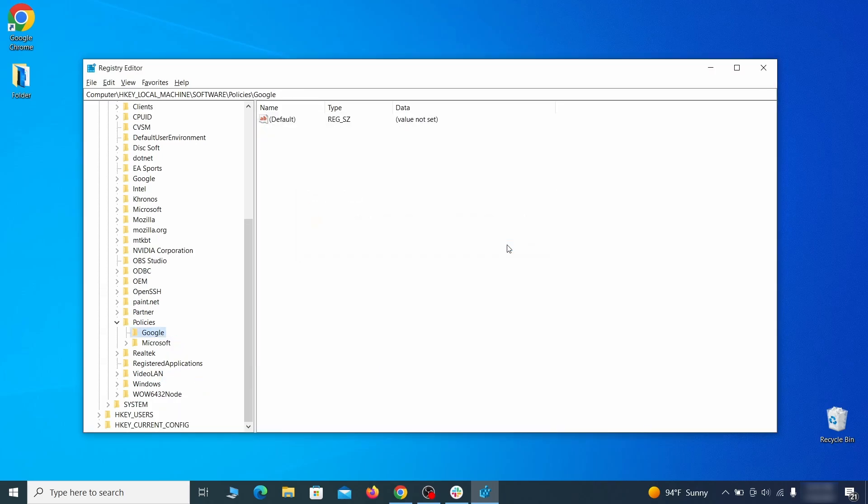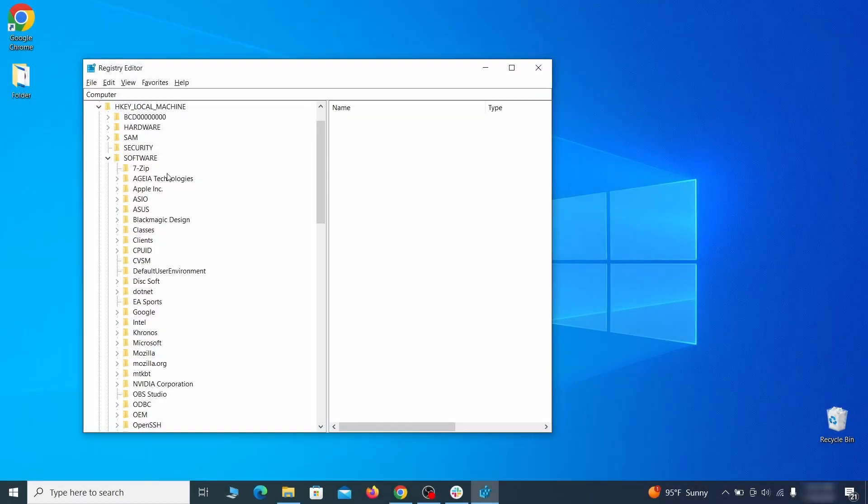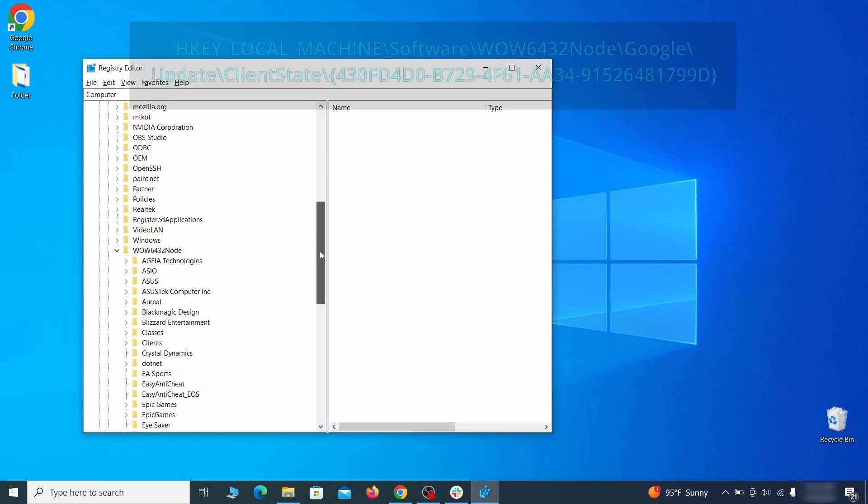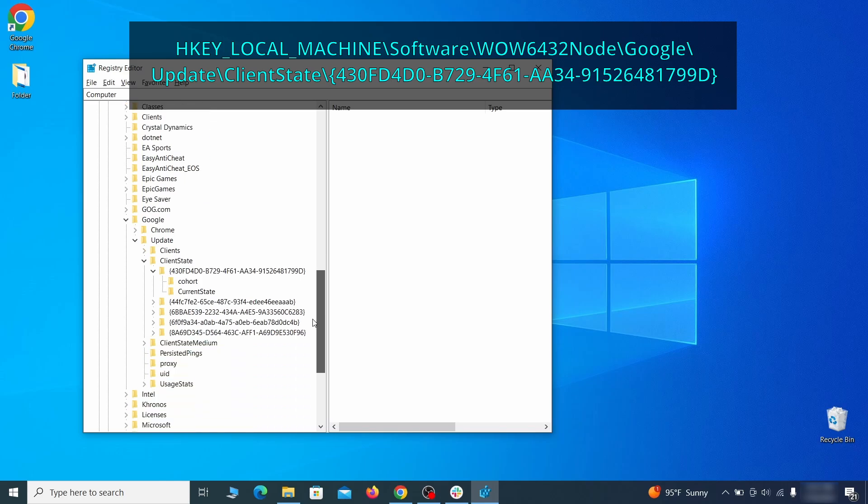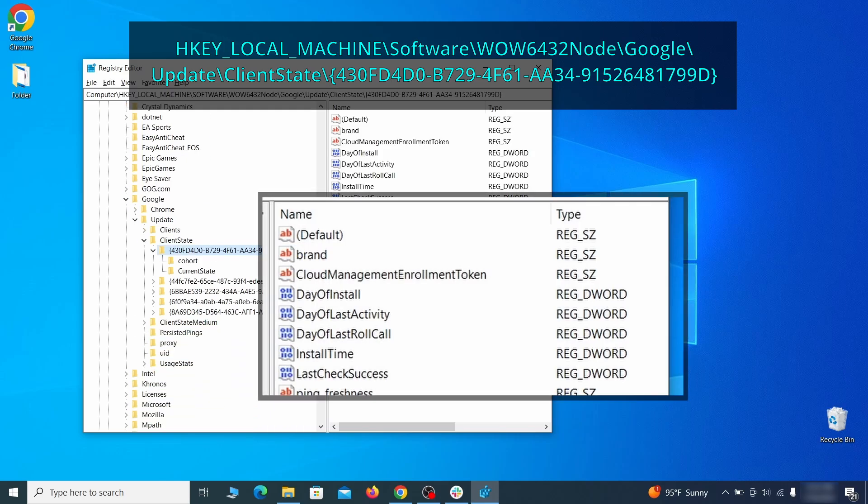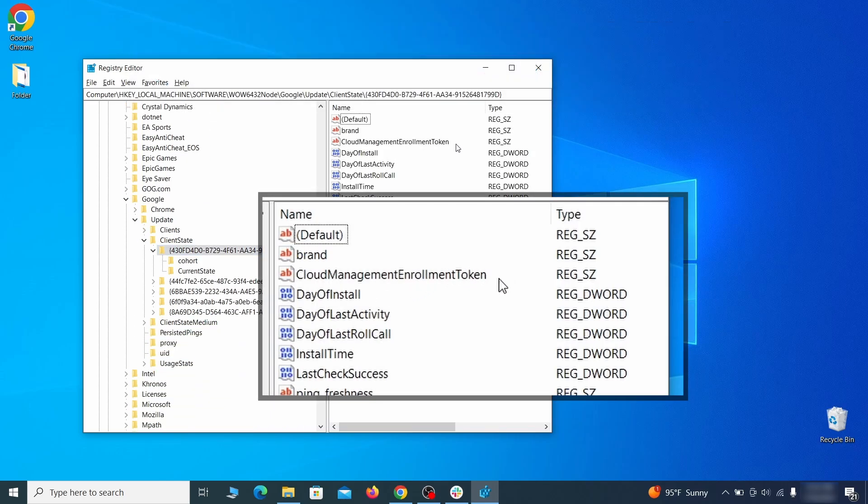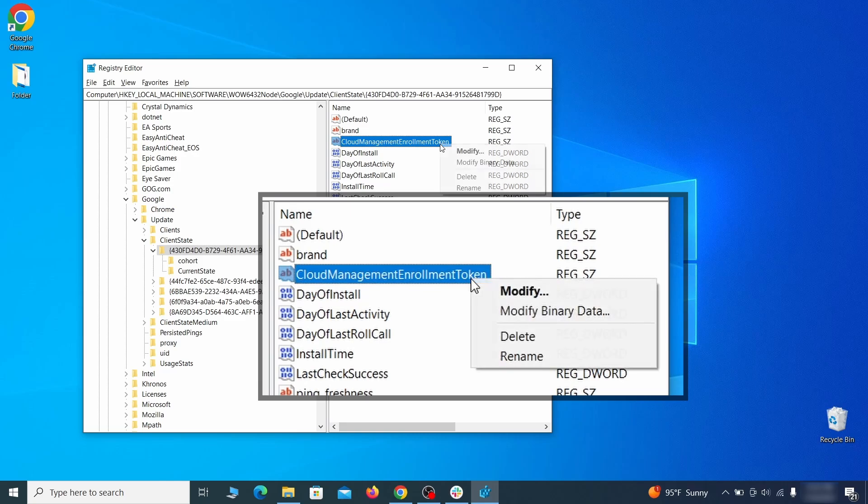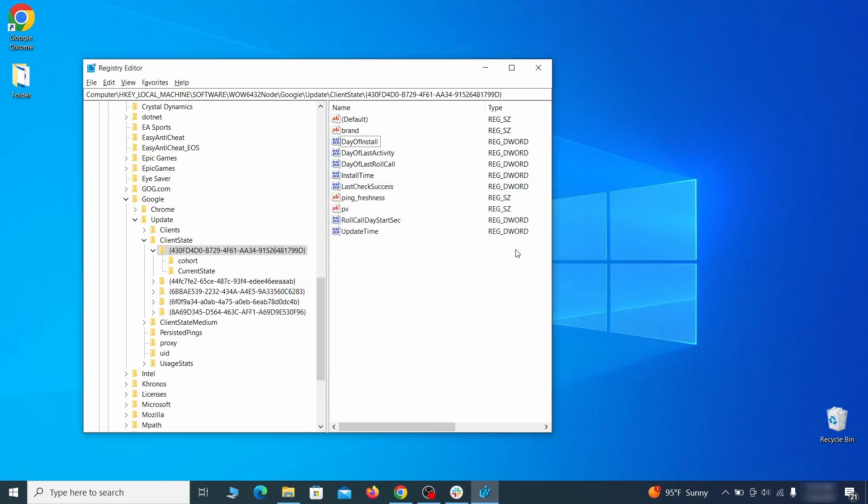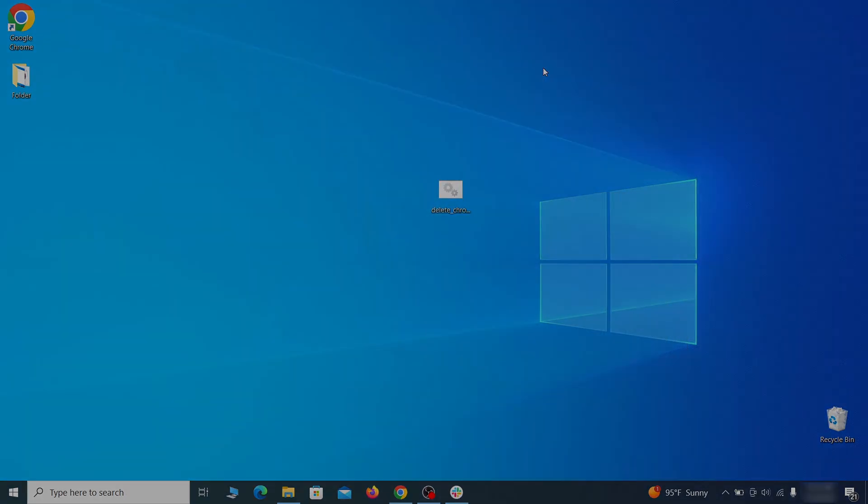Finally, go to the Registry key you see on your screen, select it, and see if there's a value named Cloud Management Enrollment Token in the right panel. If such a value exists, delete it. After all this is done, there should be no more registry keys that enforces the hijacker policy in your browser.